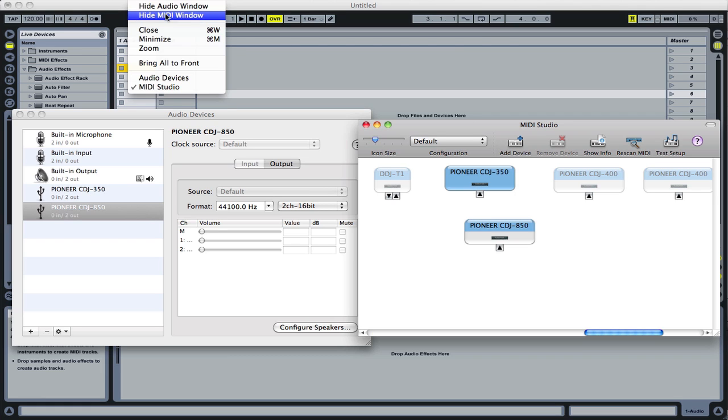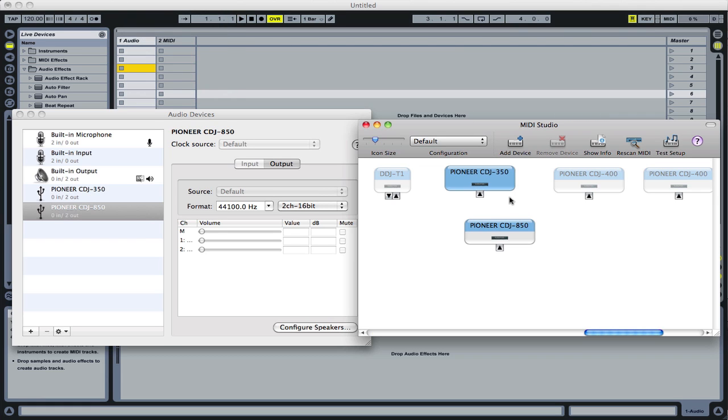You find your devices listed under the MIDI window, which you may need to go to show MIDI window. And provided you've got them both connected, they will appear. Devices that are not connected will show up grayed out.